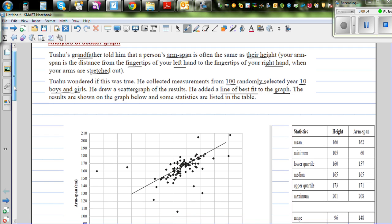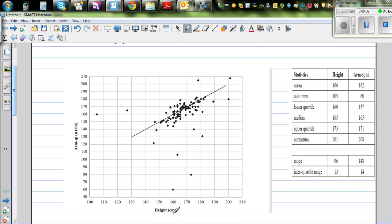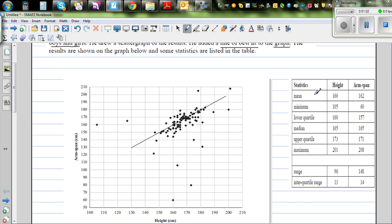On the scatter graph, the x-axis shows height and the y-axis shows arm span. He also calculated the statistics — the stats of height and the stats of arm span are both shown.